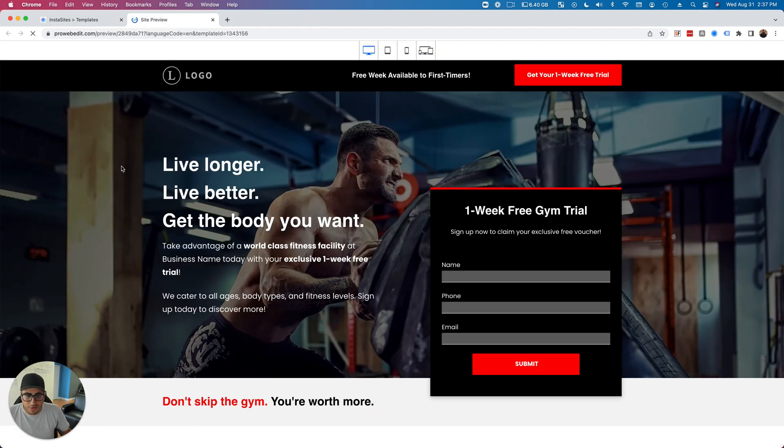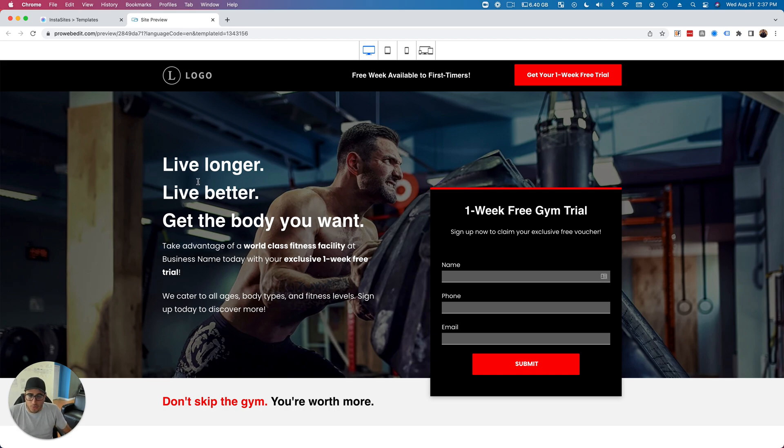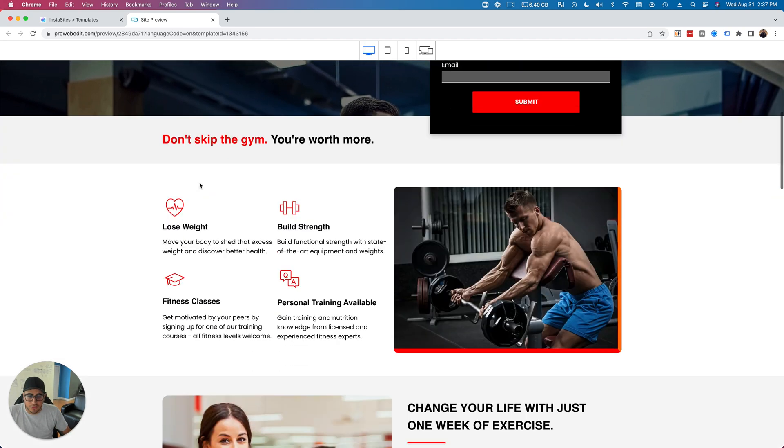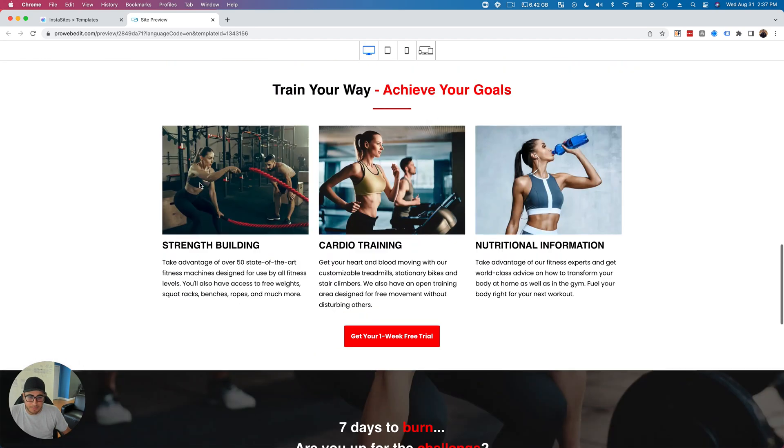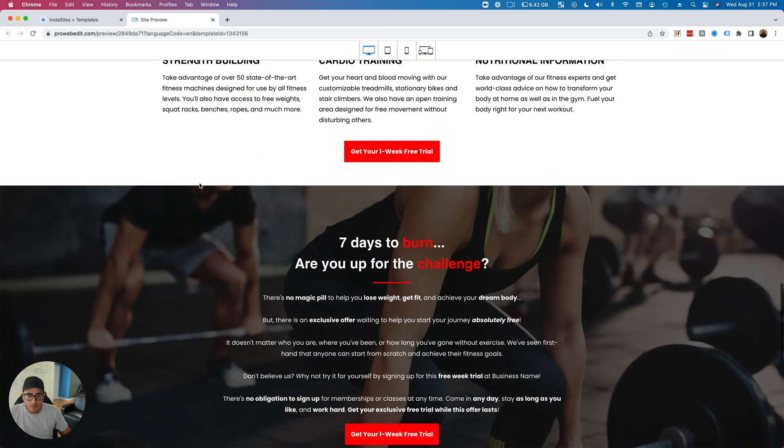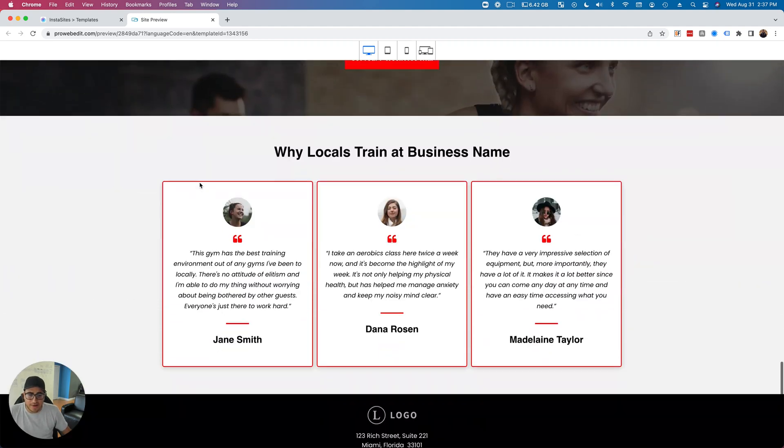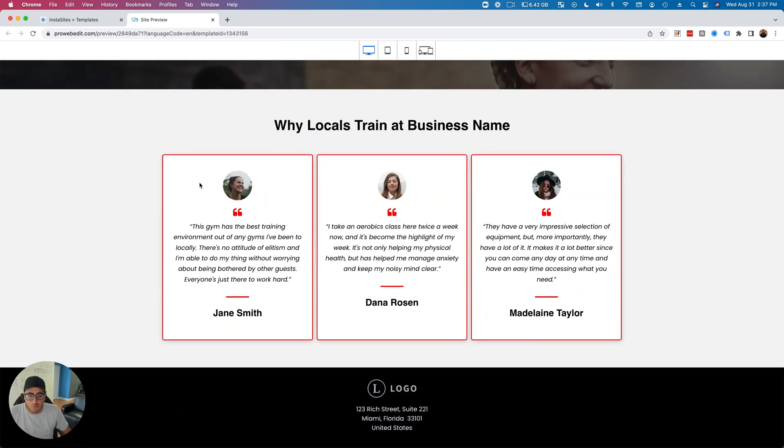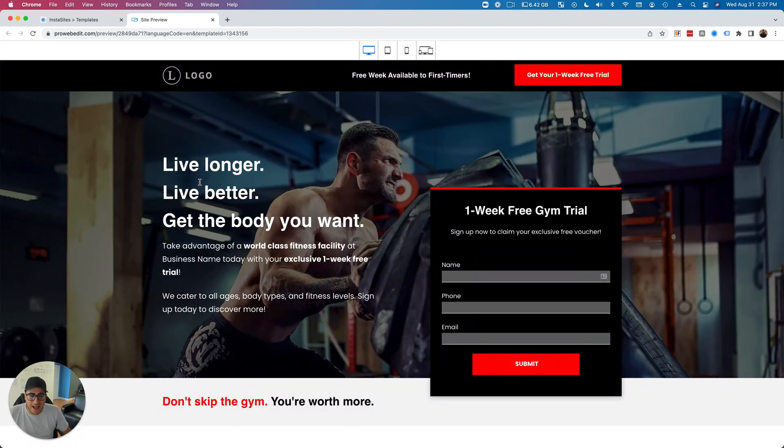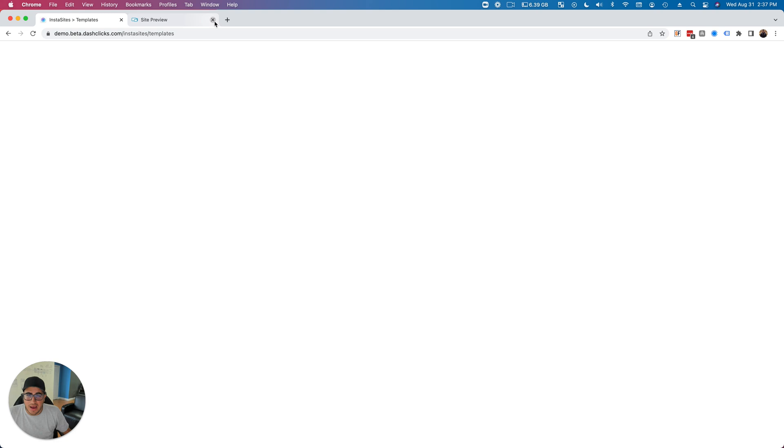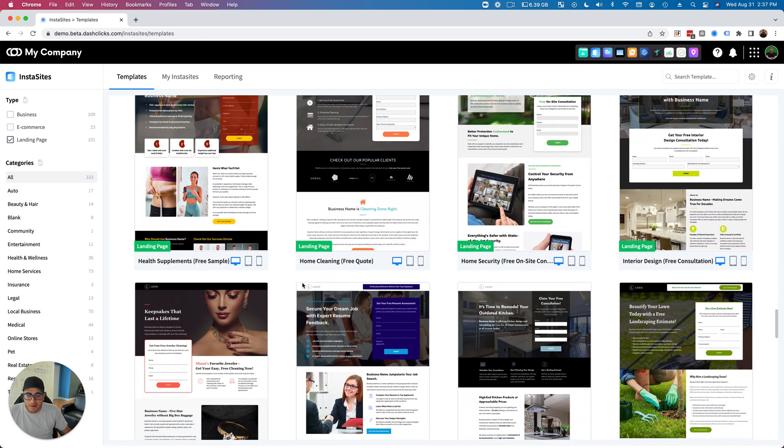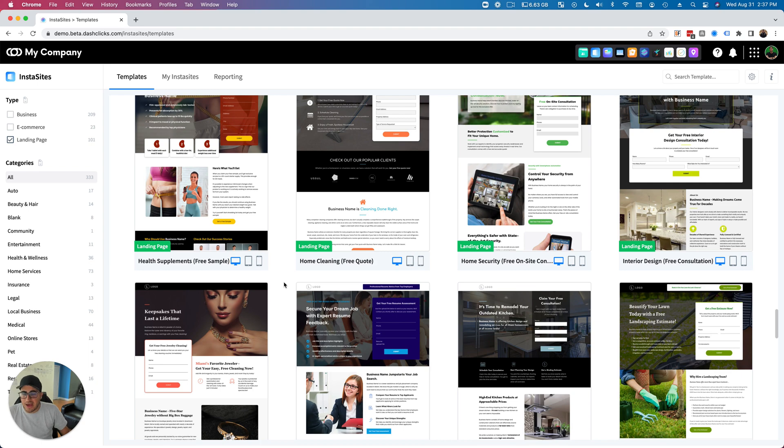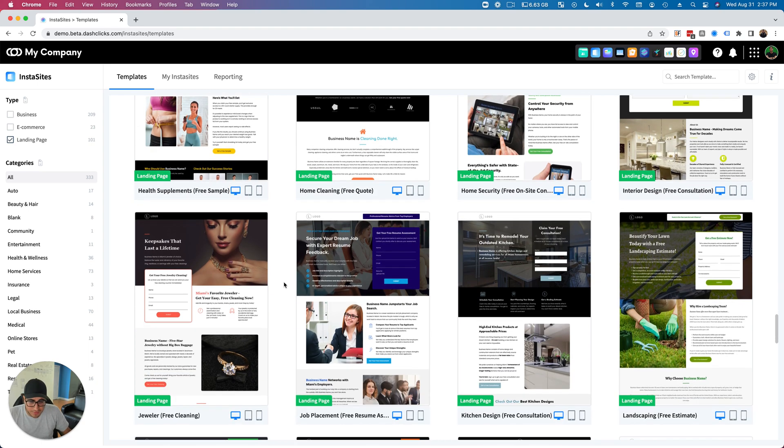So here's a free week, one week free trial to a gym. Look how beautiful these templates are - custom written copy, royalty-free high-resolution images. I mean, these are honestly amazing, beautiful. So big shout out to the team that's been working on all of these templates.